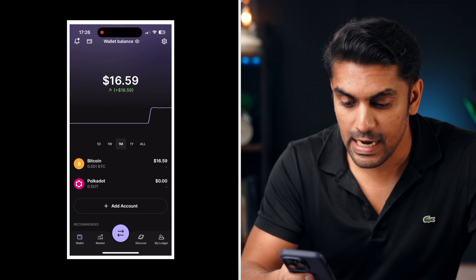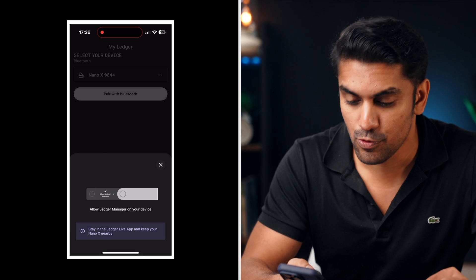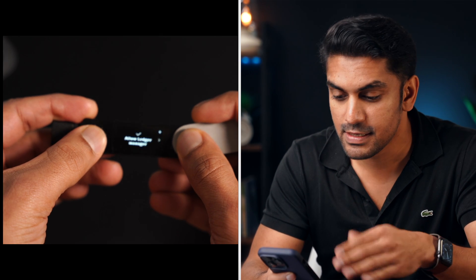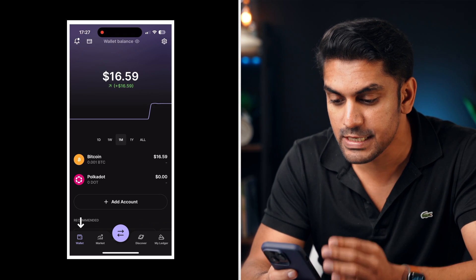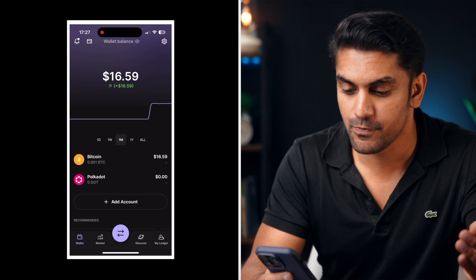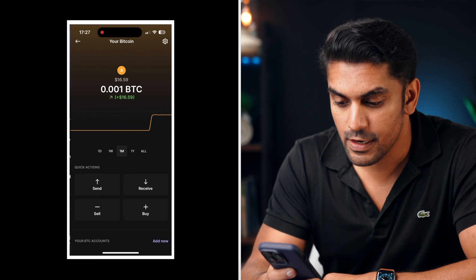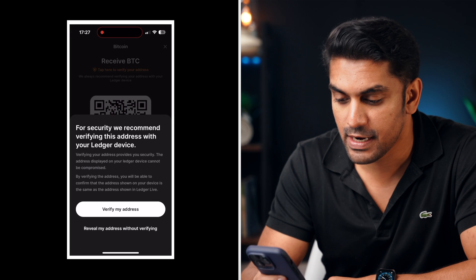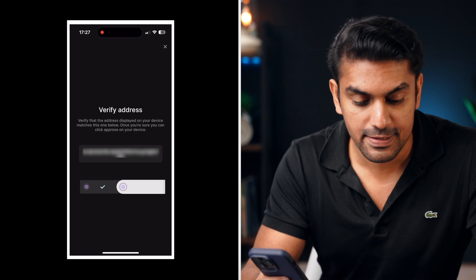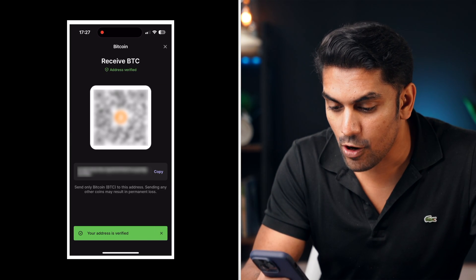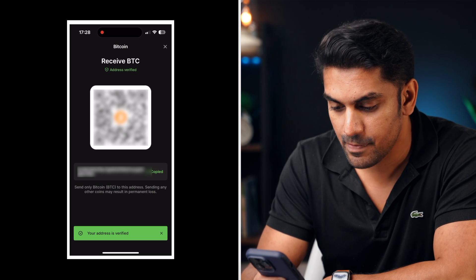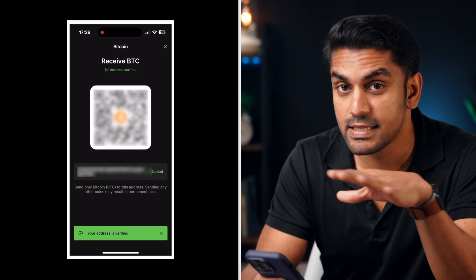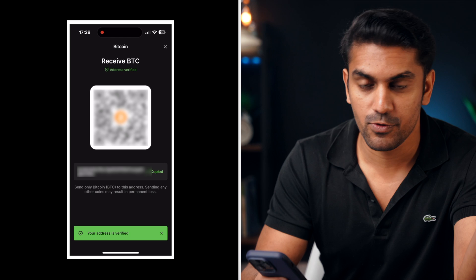To do this from mobile, open the Ledger Live app and then pair your device with Bluetooth. Once you have connected to the device, go to the wallet tab to see your accounts exactly like in the desktop version. Click on account of the token you want to receive and then the receive button to show the receiving address. Now verify this address on the hardware wallet and copy it by clicking on the copy button. If you are working with the same account then this address will be the same as in the desktop version.